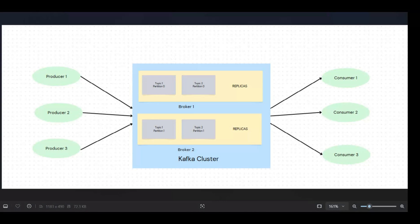Now here you can see replicas. What does that mean? Maybe if this broker is down, there can be other brokers as well. If this broker is down, it has information about topic 1 partition 0, topic 2 partition 0. So replicas mean these partitions are being replicated on other brokers as well. The main copies are here, but this is being replicated on other brokers. So in case this is down, maybe due to some maintenance activity or something, then there are other places from where the data can be consumed. So this is the concept of replicas.